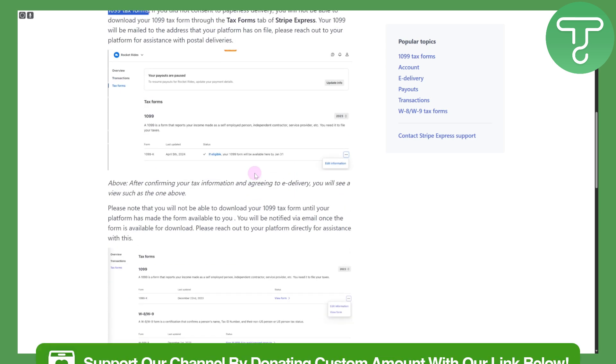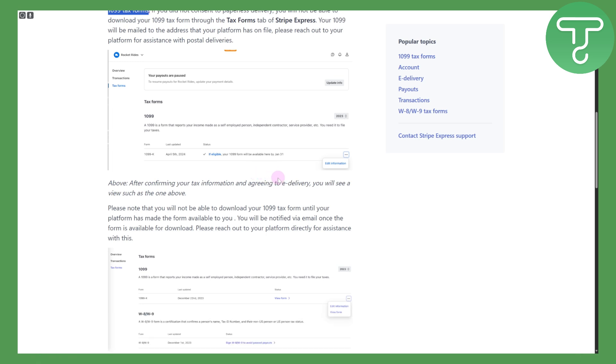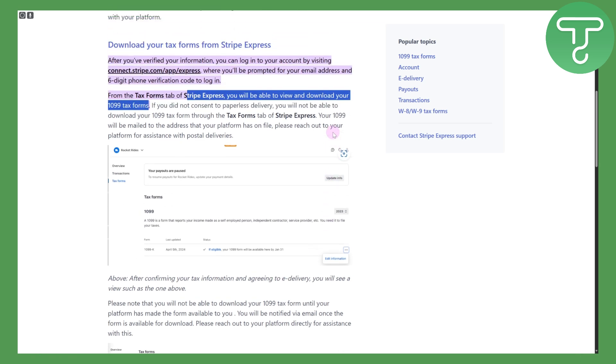Make sure to head over to the link in the description for the donation process. And with that being said, thank you so much and see you in the next video.